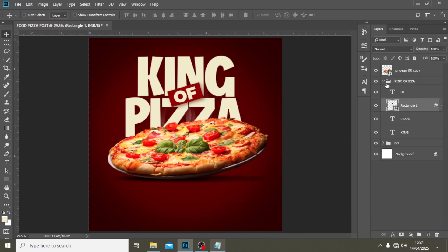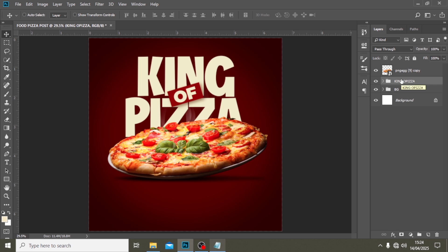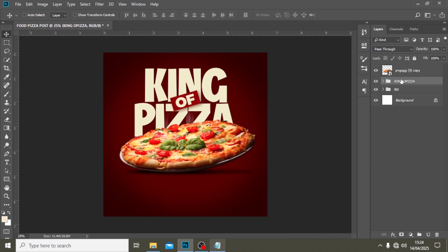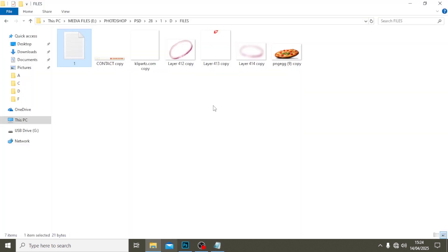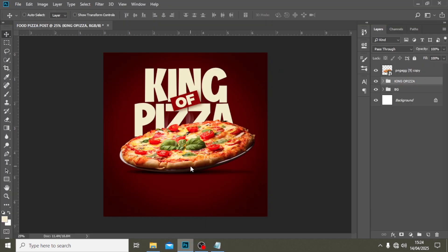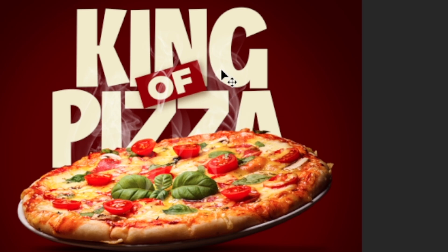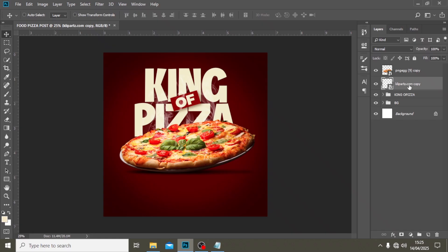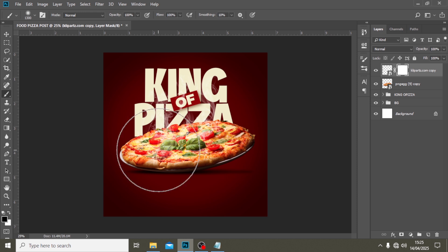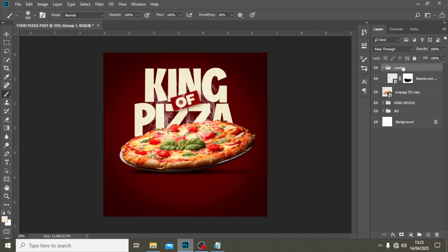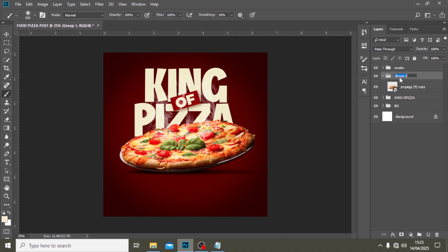This looks amazing. Now we can begin to add a few other details to make it look professional. We're going to bring in our smoke. I'll drag it on top, give it a mask, pick my brush, set the color to black, and clean that side up nicely. I'll call this layer 'smoke' and this one 'pizza.'